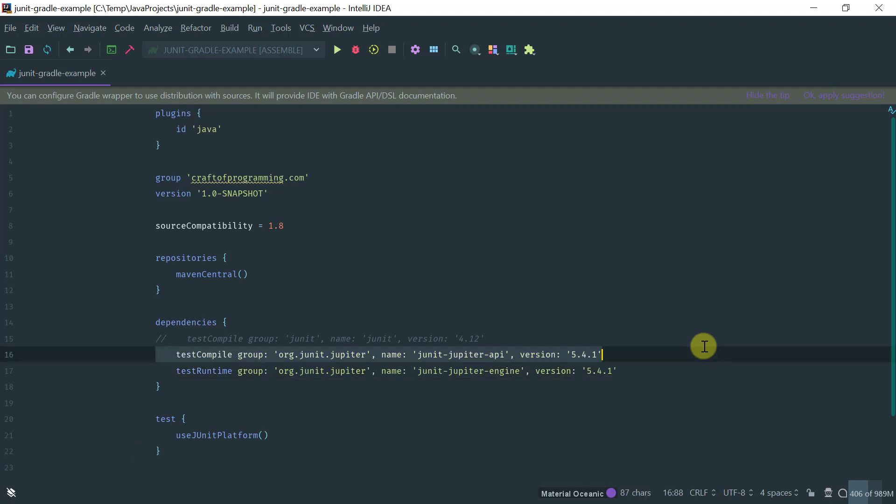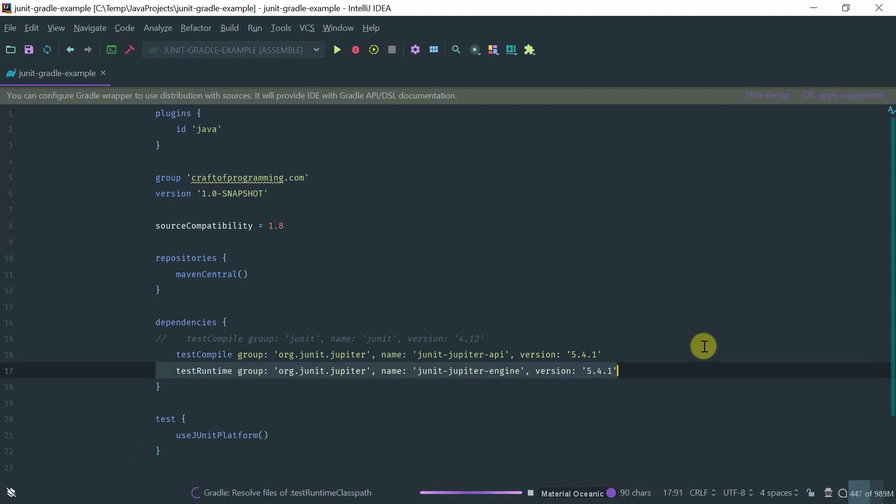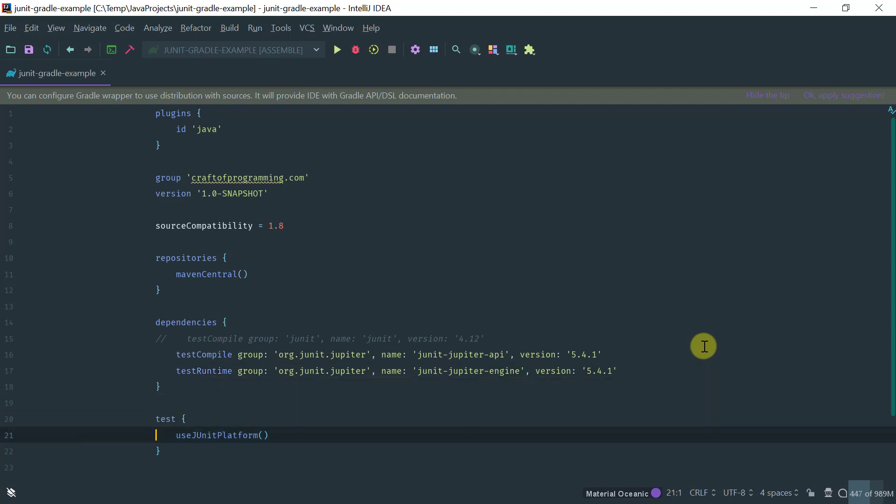You just need this compile time dependency with the Jupyter API and you need this runtime dependency with the engine and you need to add this so that you have native support of JUnit 5.